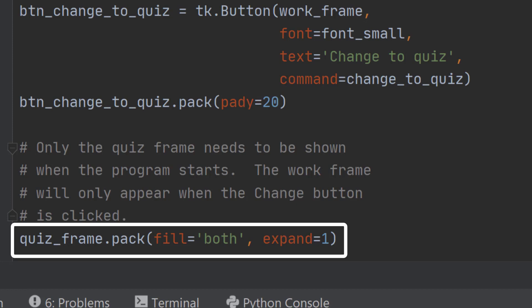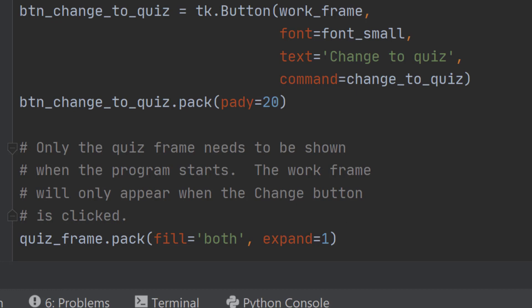We only need to put the quiz frame on at the moment because the work frame will be added by the buttons, which is where we're going next and is the final step.